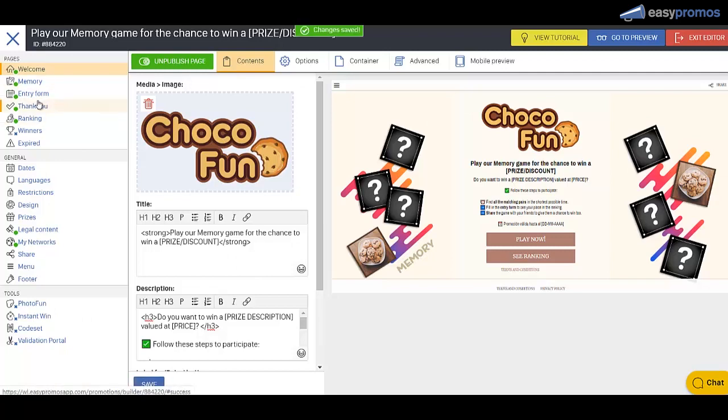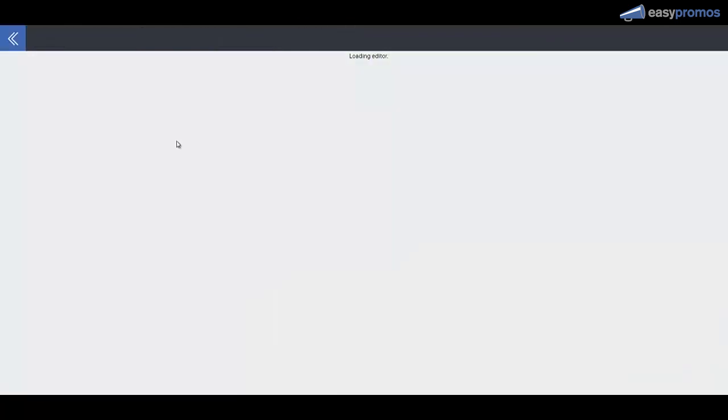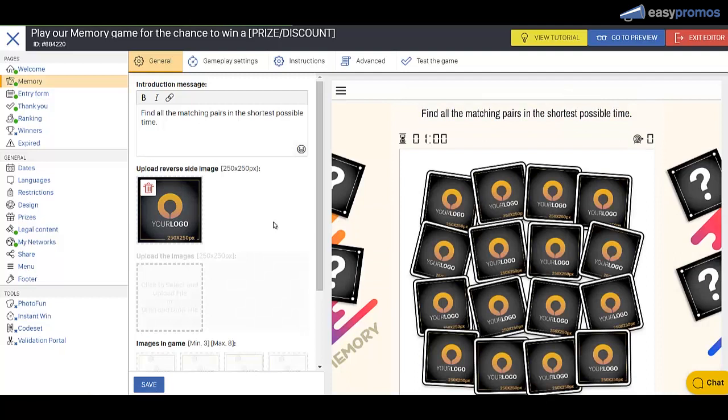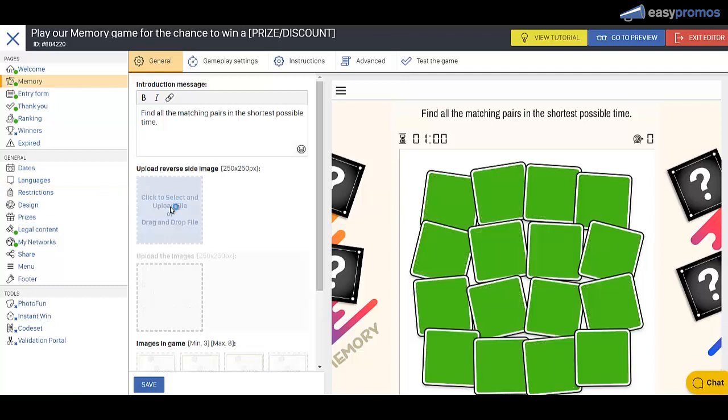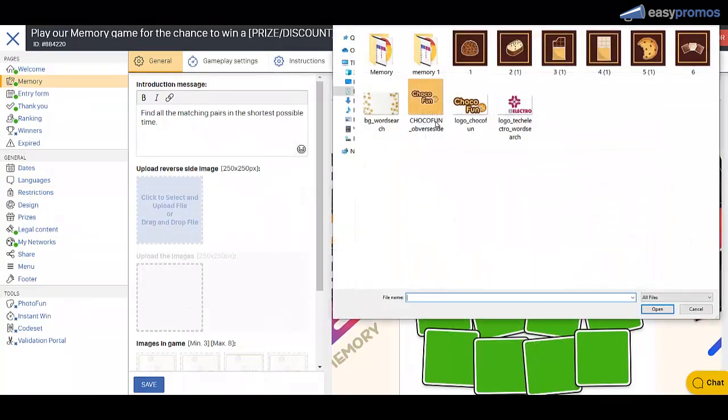Then we're going to go to the memory section, so here's where we fill out our game. We've got presets in here. This is the image for the back of the cards here. Let's replace that with the one that we've created.